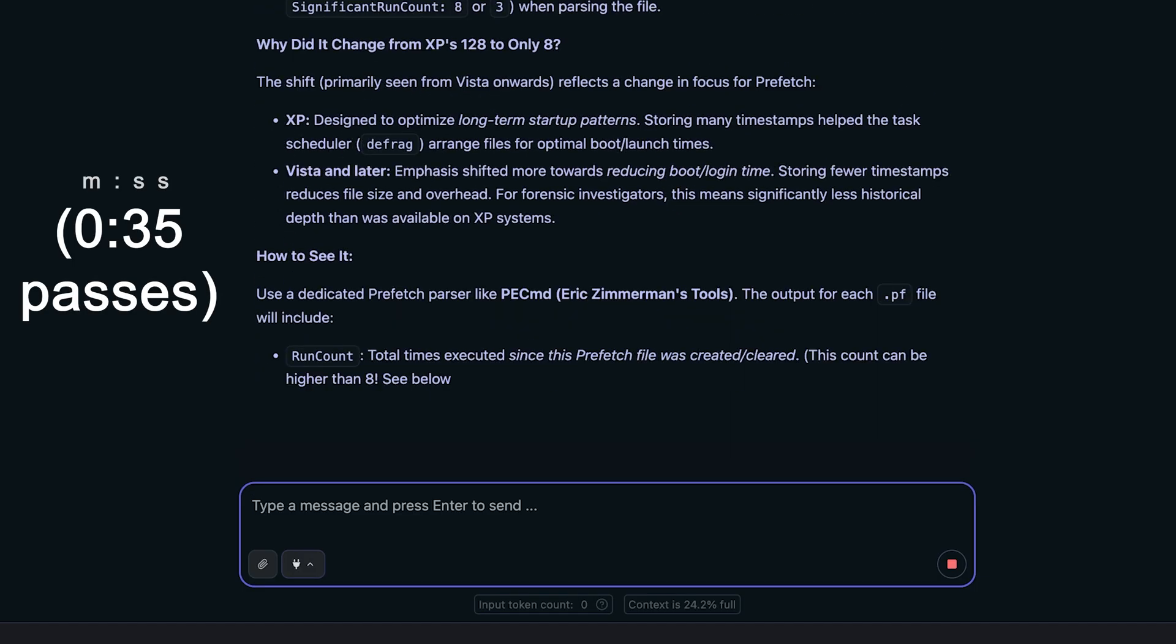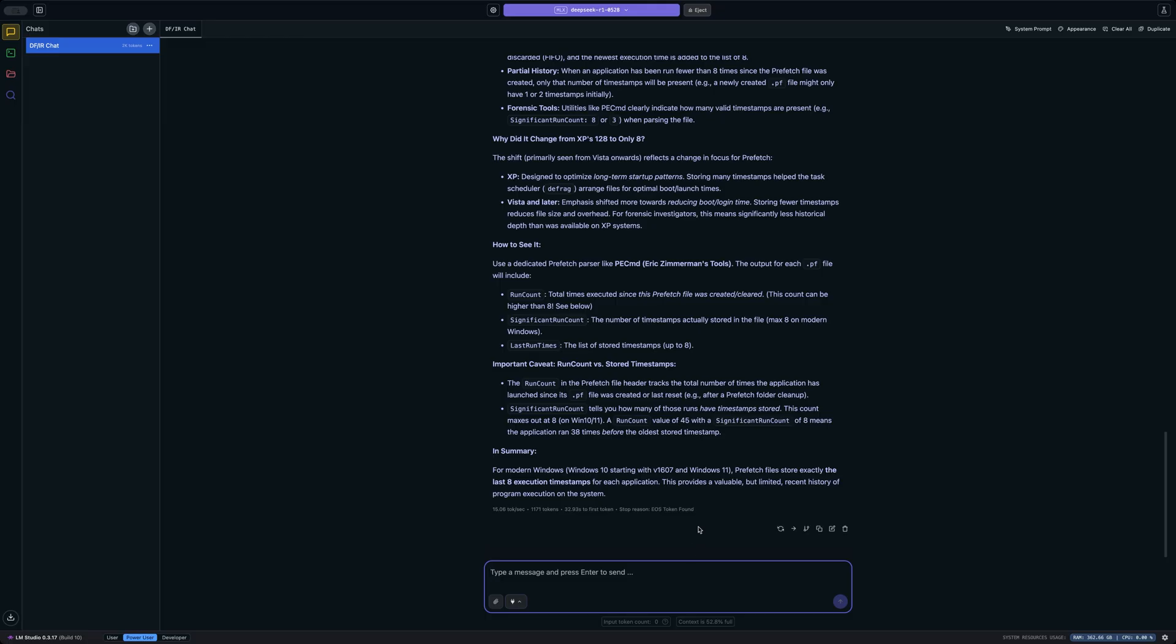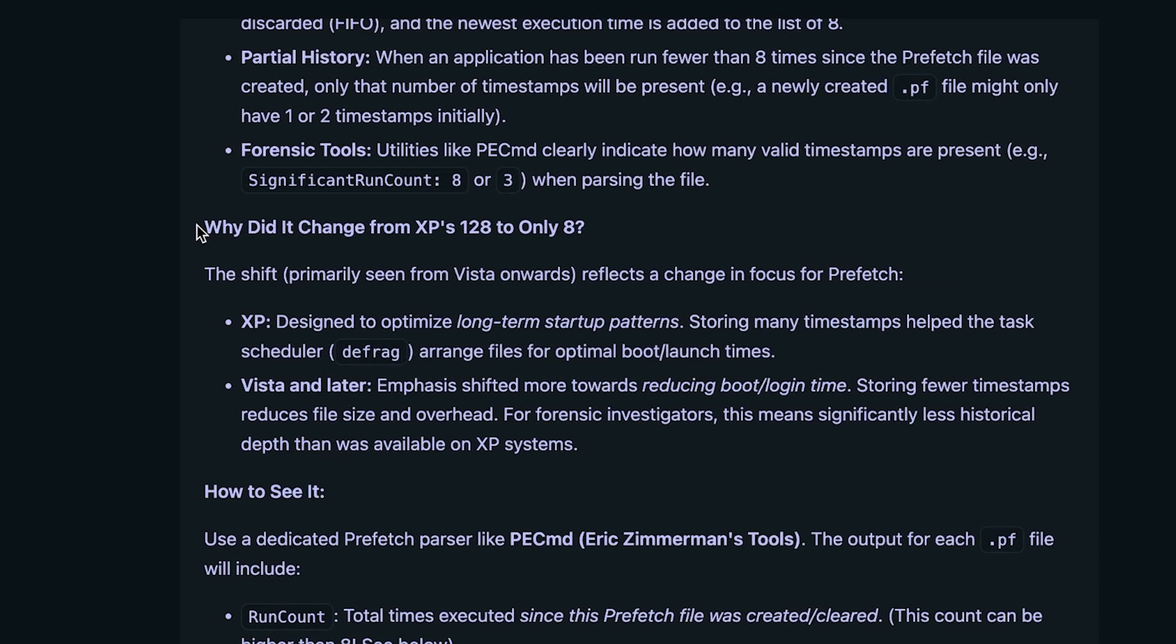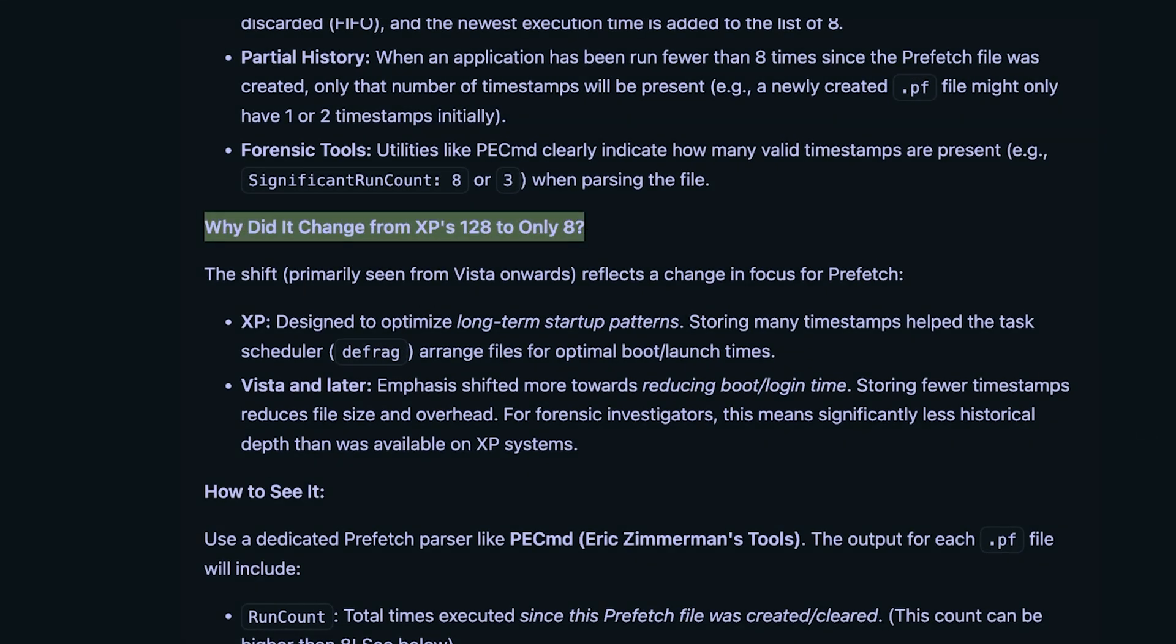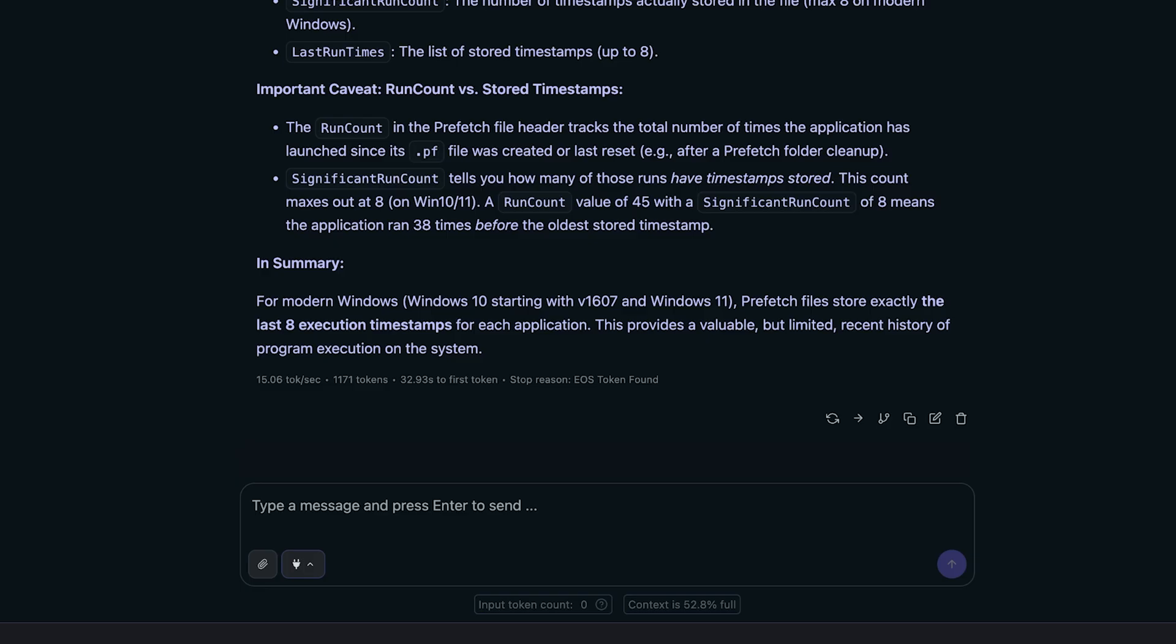So notice that it has finished answering, but you're going to notice there are some problems here. Like for example, why did it change from XP's 128 to only eight? So it's conflating some information here. XP would keep up to 128 prefetch files, wherein the oldest would be overwritten by the 129th and it would cycle over. But that has nothing to do with the number of total timestamps tracked within each prefetch file. That number is eight on modern versions of Windows. So it's getting a little bit confused here, kind of mixing up some information.